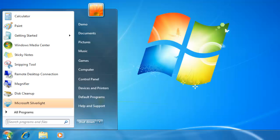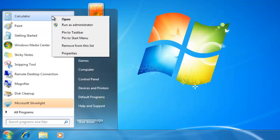If you would like to keep one of the programs on the list, just right click on the program and choose pin to start menu.